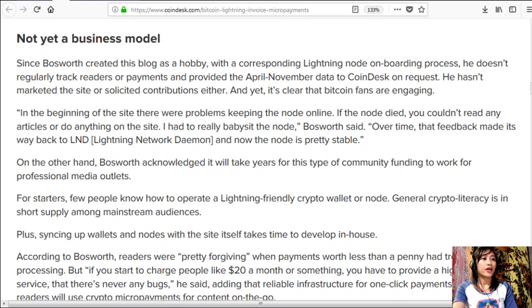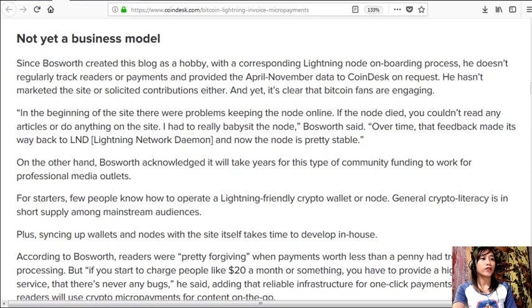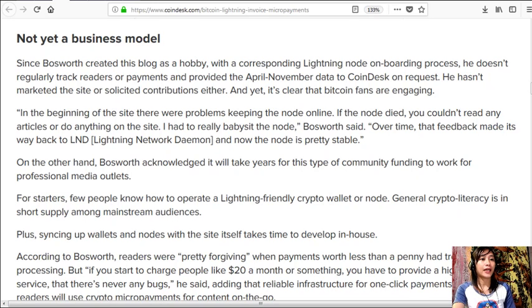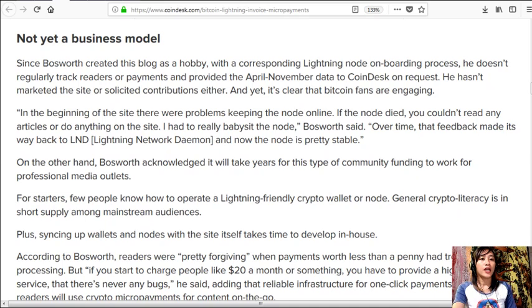On the other hand, Bosworth acknowledged it will take years for this type of community funding to work for professional media outlets. For starters, few people know how to operate a Lightning-friendly crypto wallet or node. General crypto literacy is in short supply among mainstream audiences.